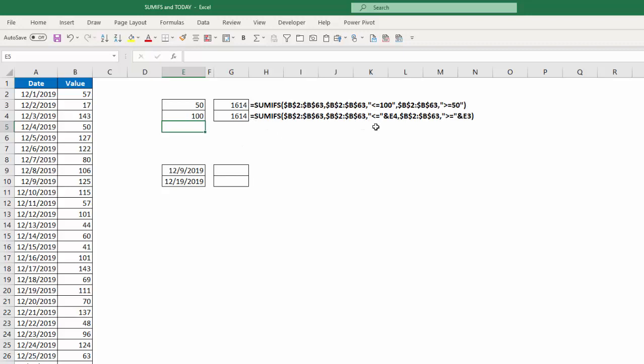Notice that if you're hard coding in a value, you can put it right in within the double quotes. But if you're referencing a cell, you need to put the operations—greater than, less than, equal to, etc.—in double quotes, then the ampersand, and then the cell you want to reference.